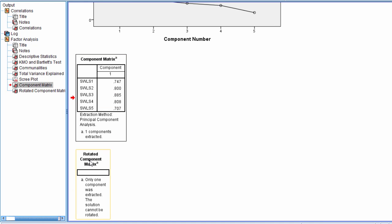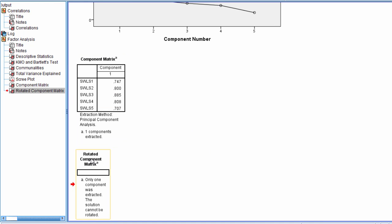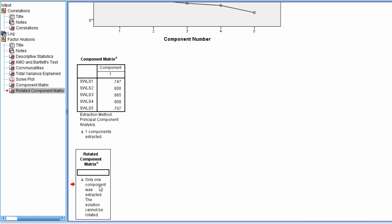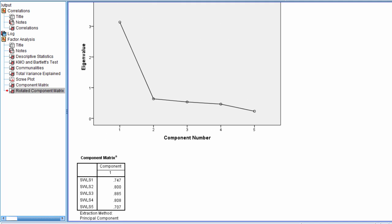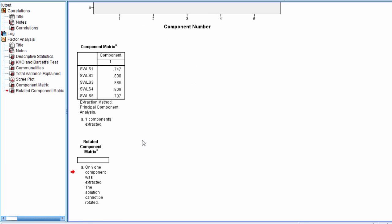And we'll also look at our rotated component matrix here. And let's start with this one. Notice it says, Rotated component matrix. Only one component was extracted. The solution cannot be rotated. And that's a very important point to make, and that is, when you have a one component solution in principal components analysis, then there is no rotation. Rotation only comes into play when there are two or more components. So with one component, there is no rotation. And that's why we got this output.